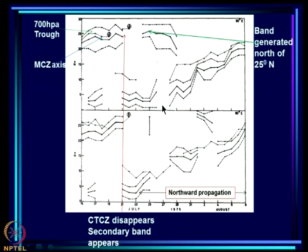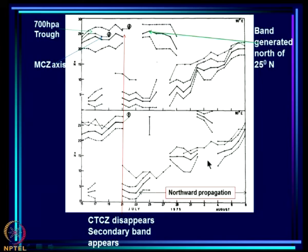As soon as the mid-latitude band disappears, this secondary TTCZ starts moving northward. At 90°E the movement is continuous, and at 80°E it occurs in three spells. During this movement, the 700 mb trough is more or less consistently moving with it.